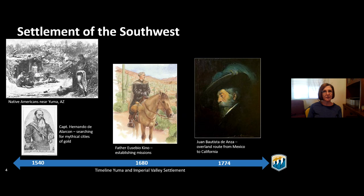In the 1680s, Father Quino, a priest, was establishing missions through Arizona, California, and New Mexico, and he documented that crossing at Yuma. In 1774, Juan Baptista de Anza was sent out to establish an overland route from Mexico to what was then northern Mexico — California today. This established a trail and crossing that was used for westward migration from that point on.